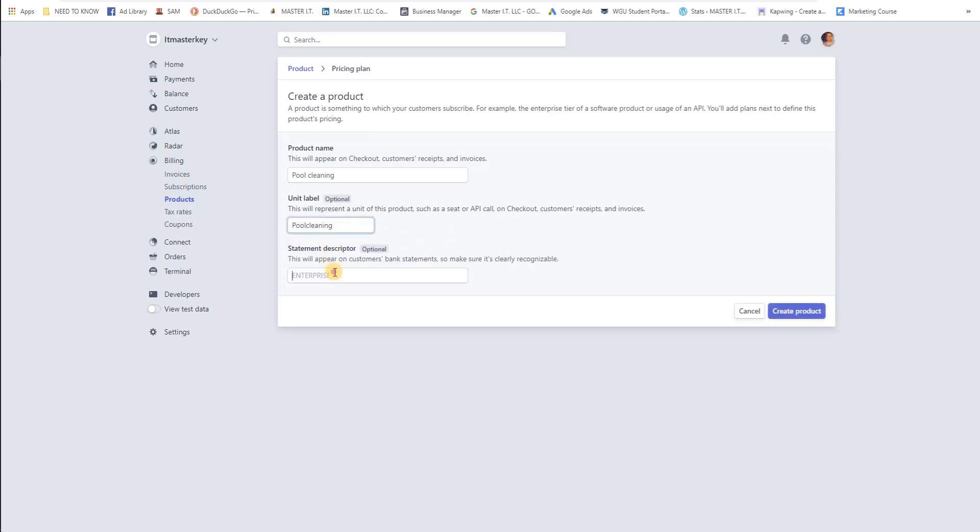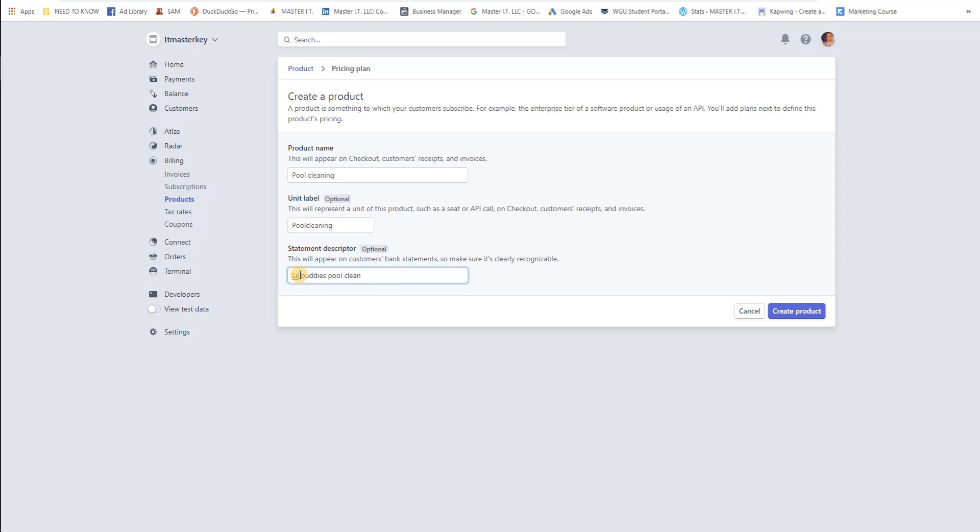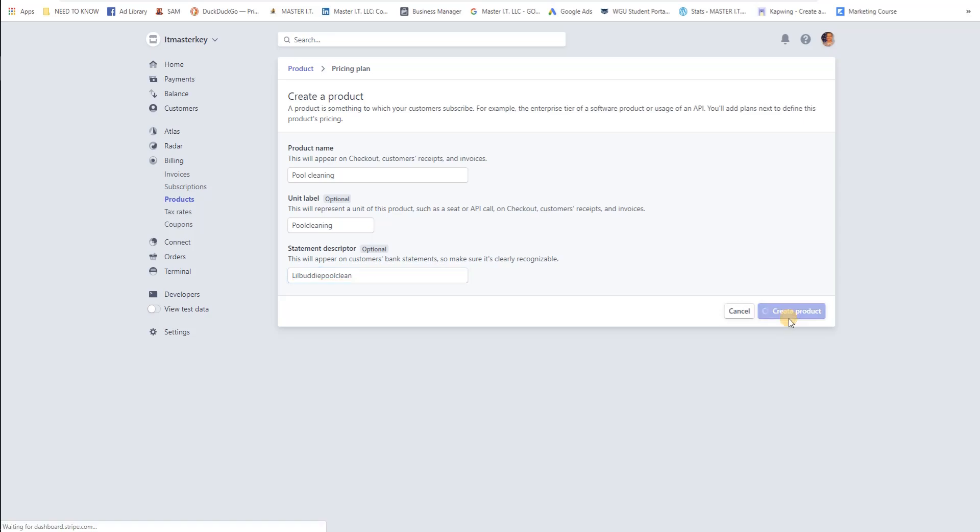Right here to make it a lot easier for the person that you're actually billing, just put in whatever. Let's say it's little buddy's pool clean, just so when it shows up on their bank statement they'll be able to actually discern who the hell you are. Then after that you just click create product.